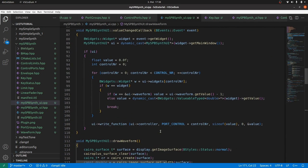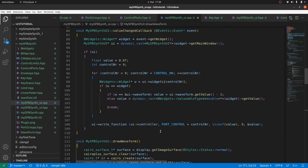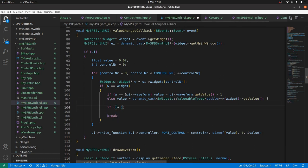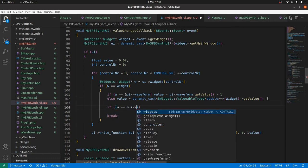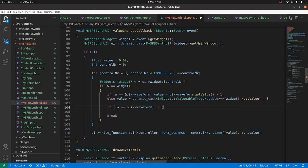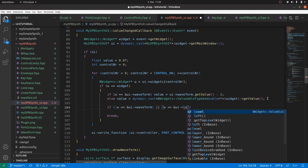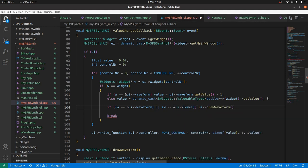Now it needs to be called from value changed callback. If either the waveform or the value has been changed. So we add a condition. If w is ui waveform or ui level. Then ui draw waveform.